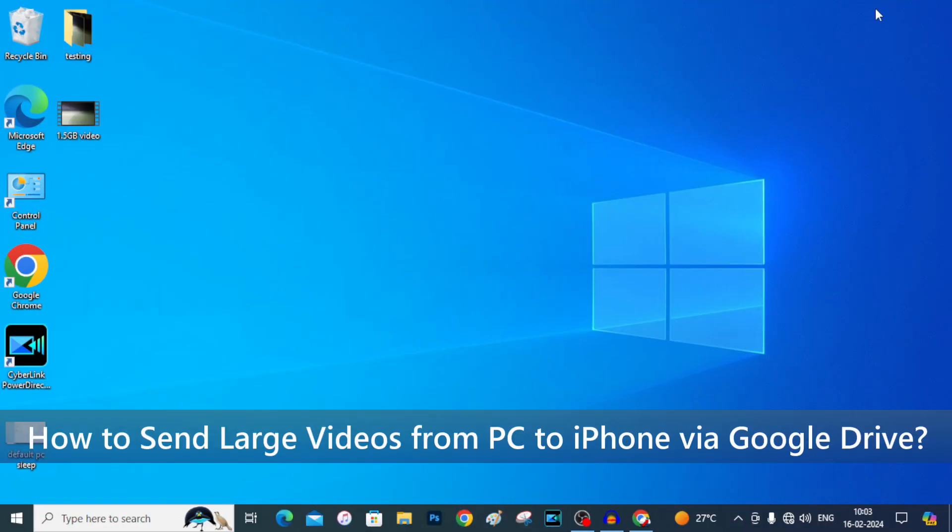In this video, I am going to show you how to send a large video from PC to iPhone Camera Roll using Google Drive.